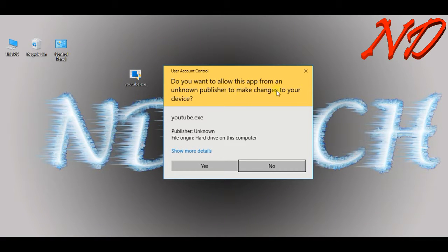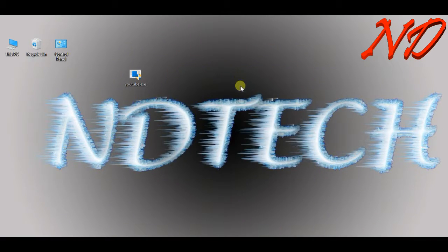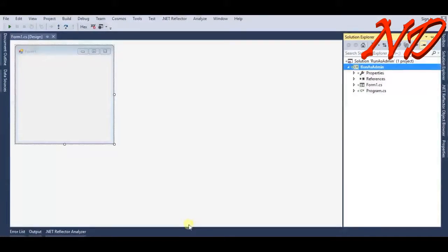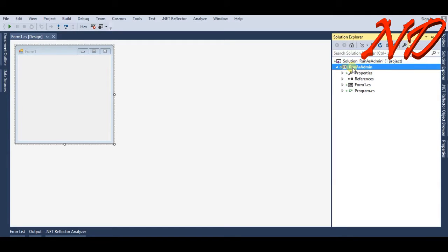So we will create this program. It's my Windows Forms C# default form. As you can check in the Solution Explorer, I have created a project named run as admin.